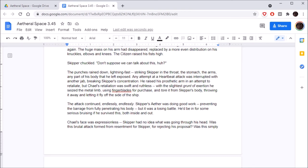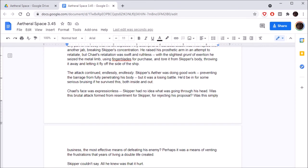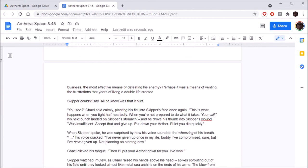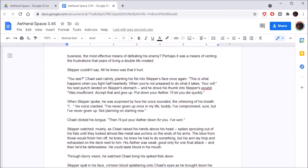Skipper chuckled. Don't suppose we can talk about this. The punches rained down, lightning fast, striking Skipper in the throat, the stomach, the arms, any part of his body that he'd left exposed. Any attempt at a heartbeat attack was interrupted with another jab, breaking Skipper's concentration. He raised his prosthetic arm in an attempt to retaliate, but Chael's retaliation was swift and ruthless. With the slightest grunt of exertion, he seized the metal limb, using finger blades for purchase, and tore it from Skipper's body, throwing it away and letting it fly off the side of the ship.